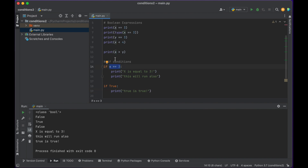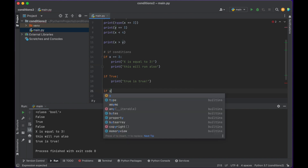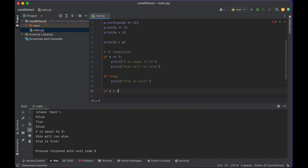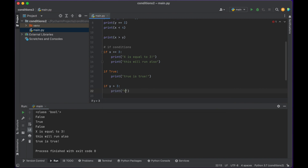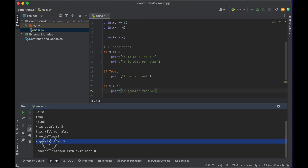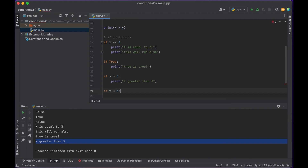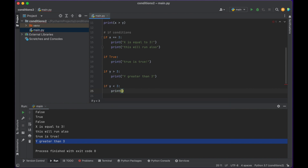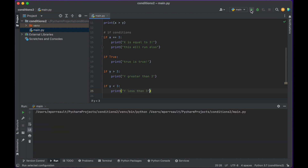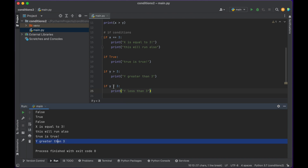The Boolean expression evaluates to true or false based on the value of x, and it runs the things under the if statement based on that. So we could check something like: if y is greater than 3, print 'y greater than 3'. When I push play, it runs 'y is greater than 3'. Later on we might check if y is less than 3 — that won't run because y equals 4, it's not running.